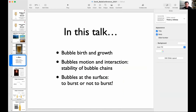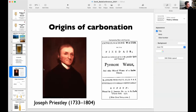I will touch upon three subjects: first, the birth and growth of bubbles; second, the interaction of bubbles; and third, what happens when a bubble reaches the surface and whether or not it bursts. Carbonation is a very interesting subject because people like drinks with bubbles because they give the drink a certain texture that improves the perception of flavor.